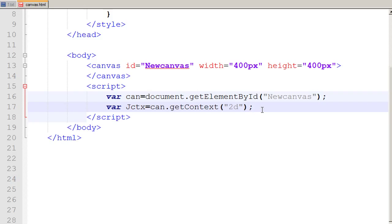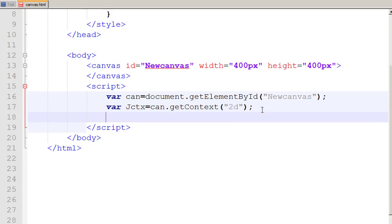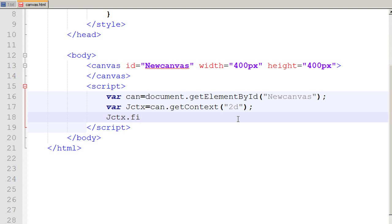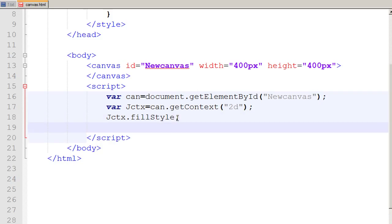And now I need to tell which color would I need to fill in my element. And I say that jctx, that context, dot fill style. And if I do not give any values to the fill style, then it means that it would by default be black. So I just say that let's it be black.